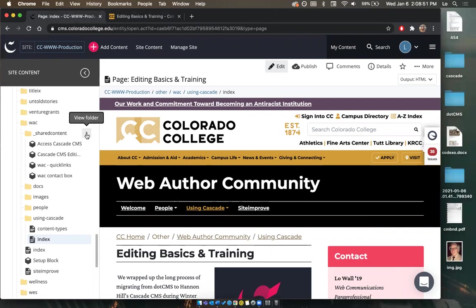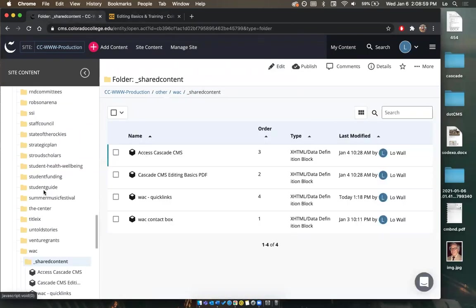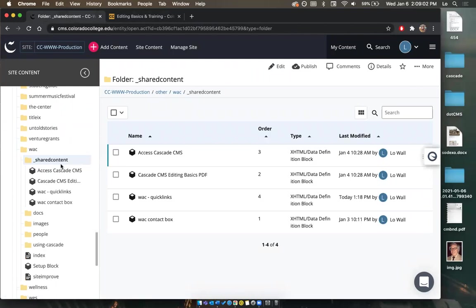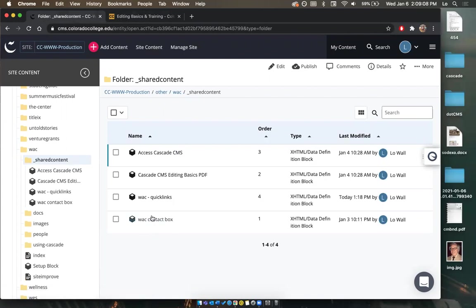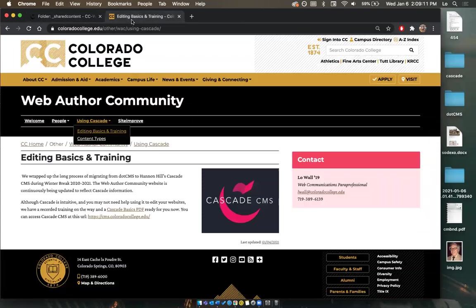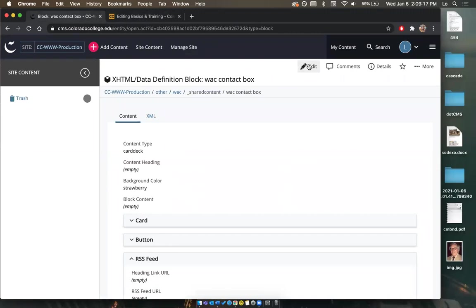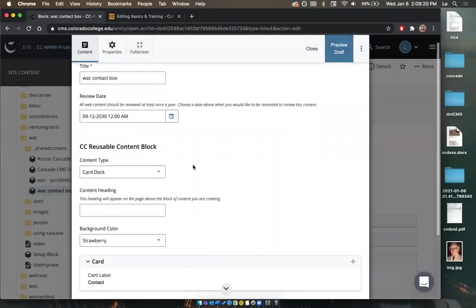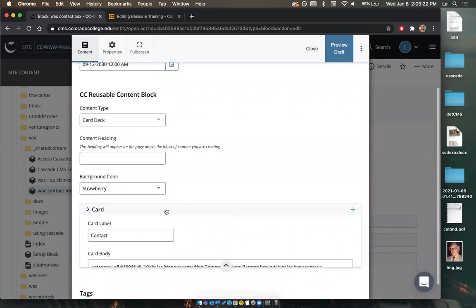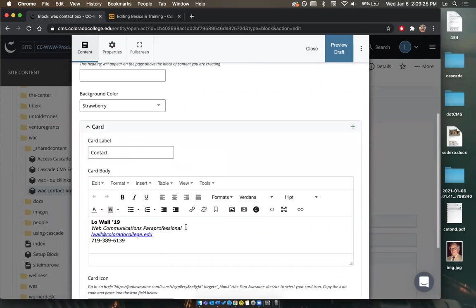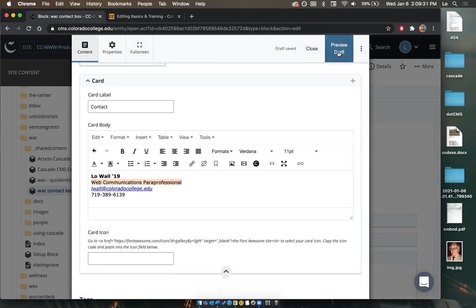Any piece of content you want to use on multiple web pages, you're going to create it and edit it in shared content. If I view that folder — I just clicked the view folder button for shared content — we have all the contents I've created. Here is my WAC content box, which is what we see in the sidebar. If I want to edit that, I click on it and select edit. Let's say I wanted to make something italic — I can do that here.